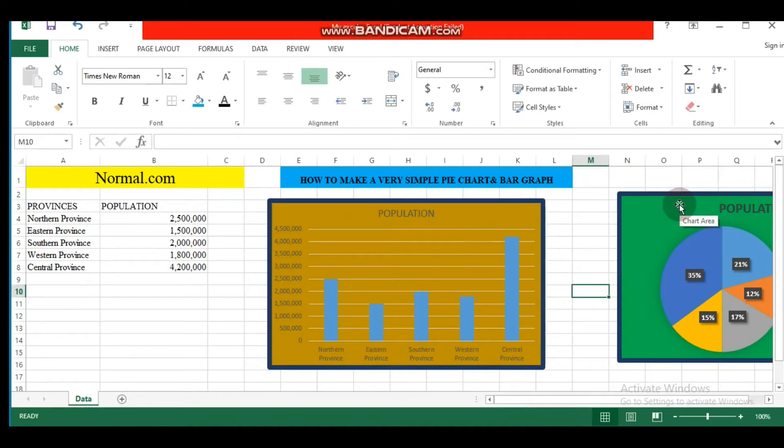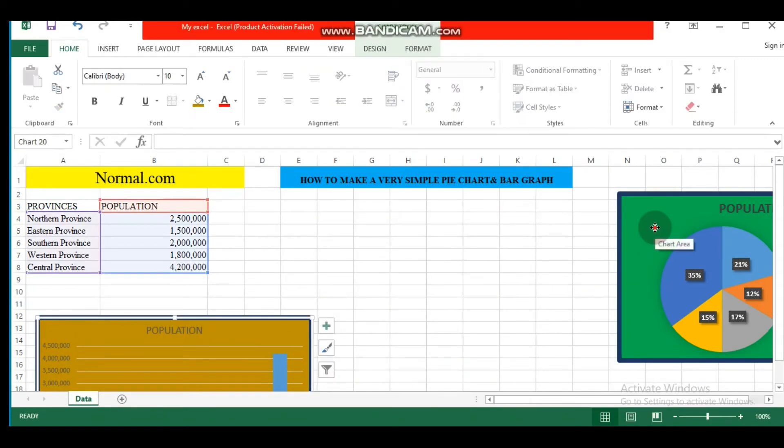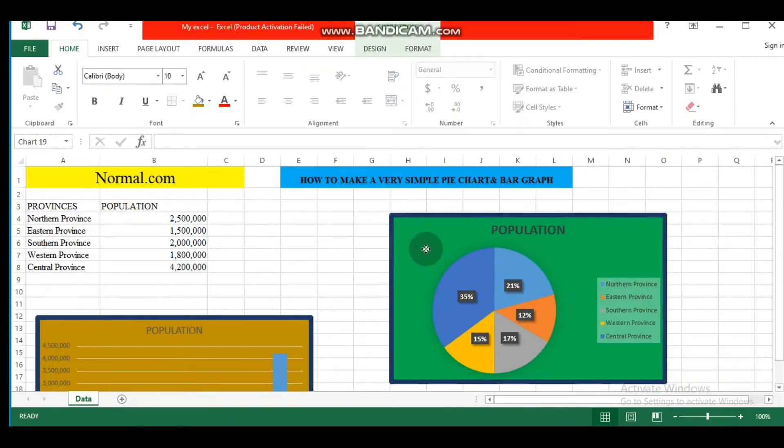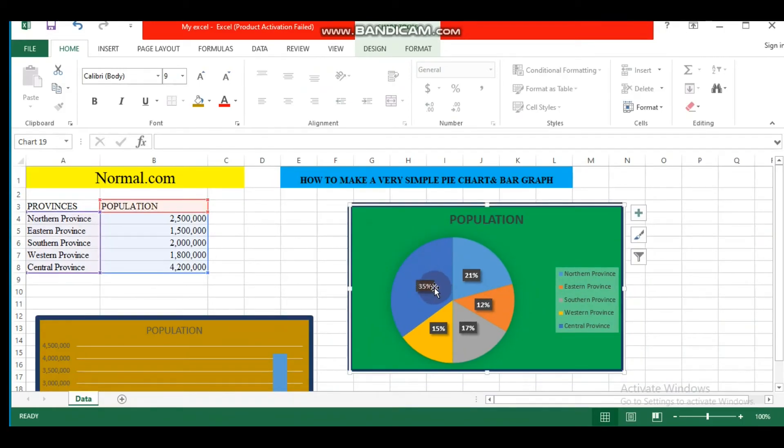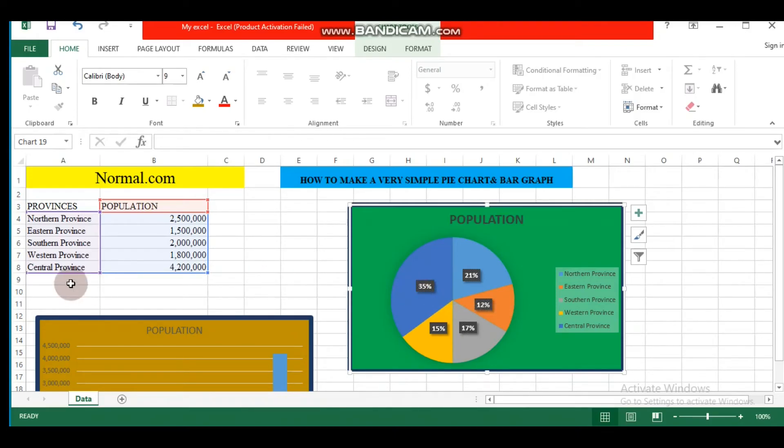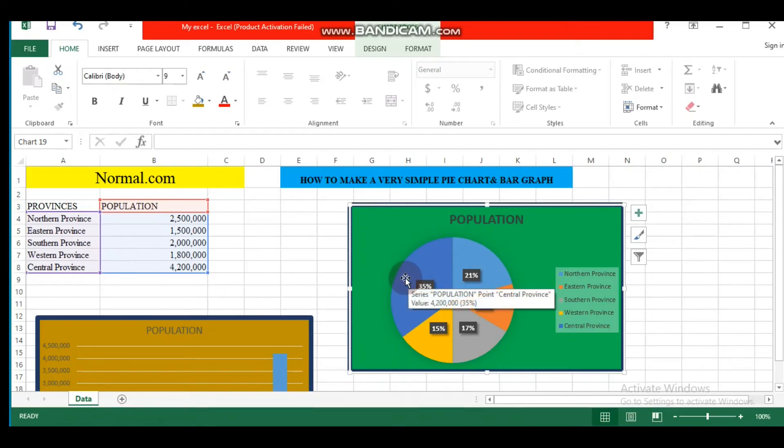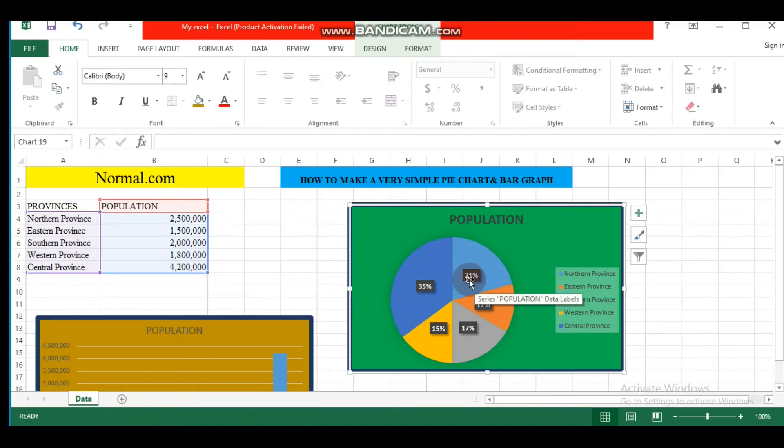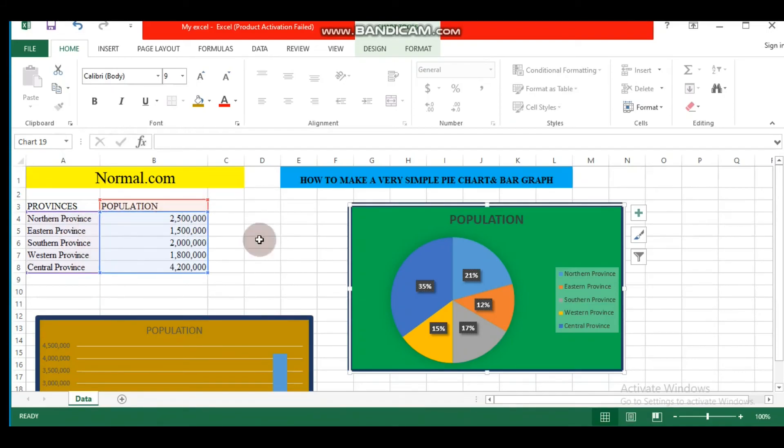Let's get back to our pie chart. 30% of Central Province—it means that Central Province occupies 30% of the total population. 21% of Northern Province occupies 21% of the total population.